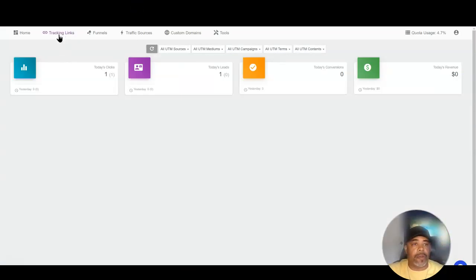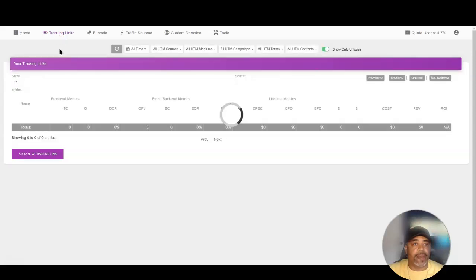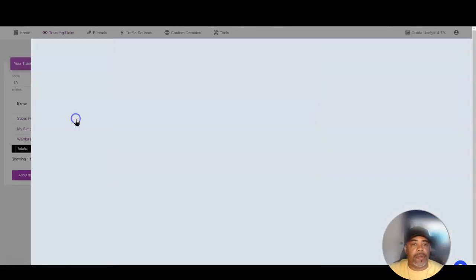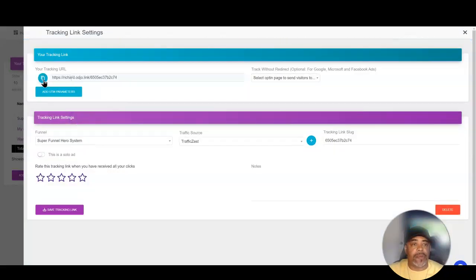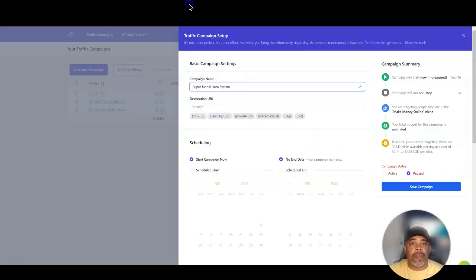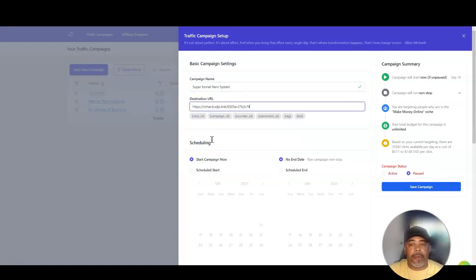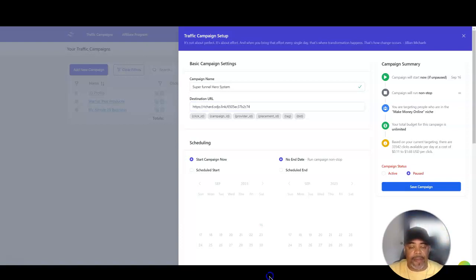I'm going to go into my Opt-in Dojo, which I use for tracking, and get my tracking link for 'Super Funnel Hero.' That one click you see there is me actually testing it — I just set this up today. I'm going to copy that tracking link, come back over to Traffic Zest, paste it in, and add a special code to the end because it works with my tracking program.